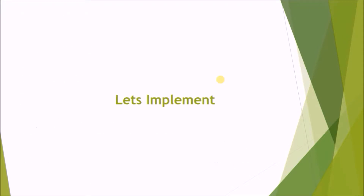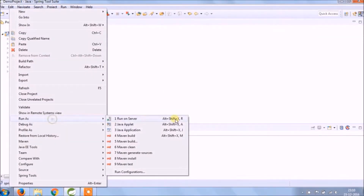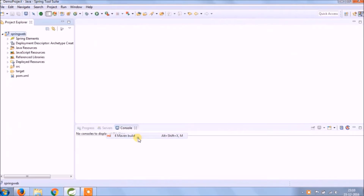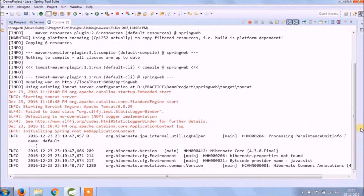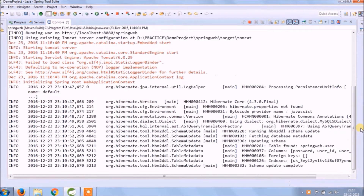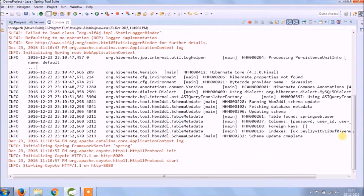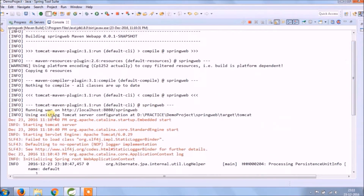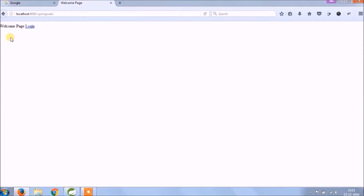Let's implement. Before starting anything, let's run and see if it's working fine or not. Service started — see, it's working fine.